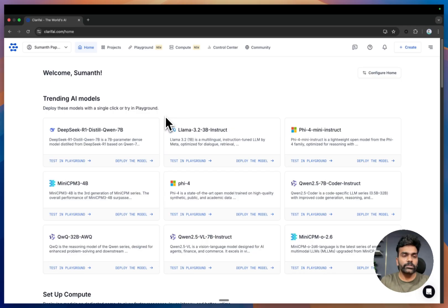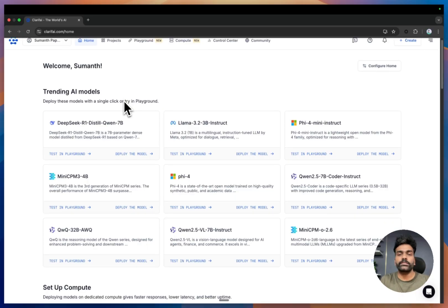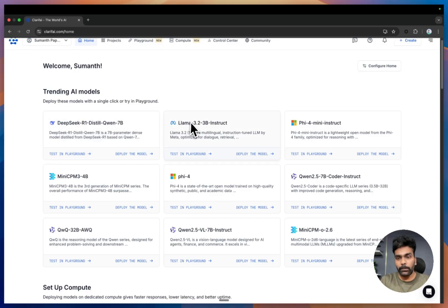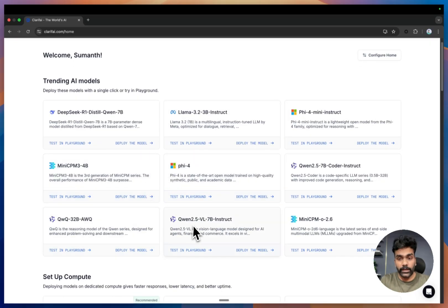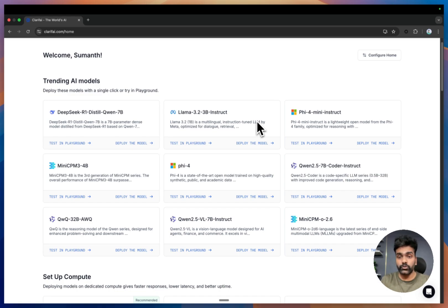This is what the home page looks like once you sign up to the platform. Here is the trending AI model section which includes some of the latest models available. Our research team continuously adds new models to the platform. For example, we have DeepSeek, LLaMA 3.2, Mini CPM, Qwen, and also the latest LLaMA 4 models. OpenAI's latest reasoning models O3 and O4 Mini are also available on the platform.